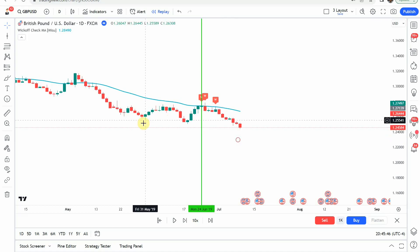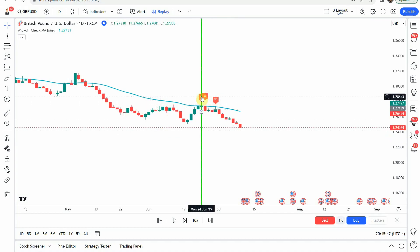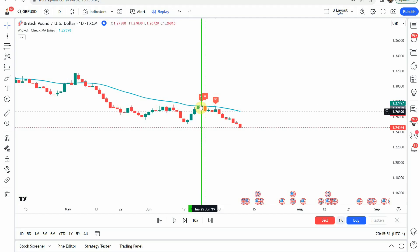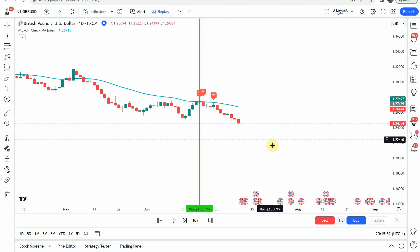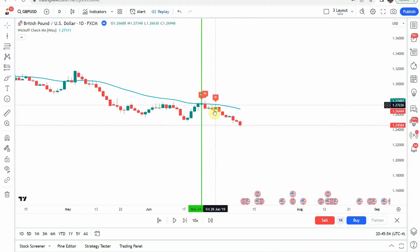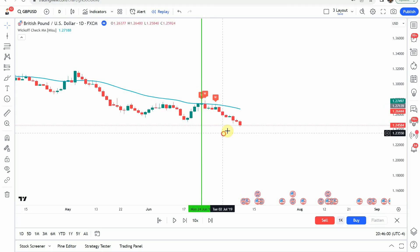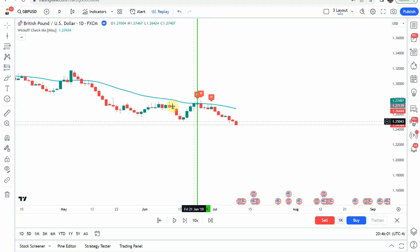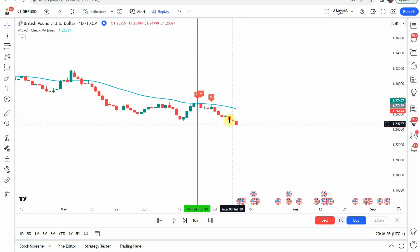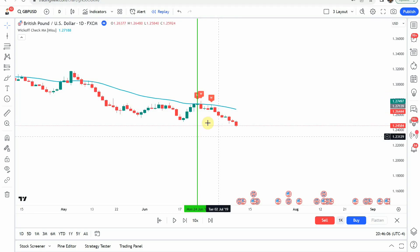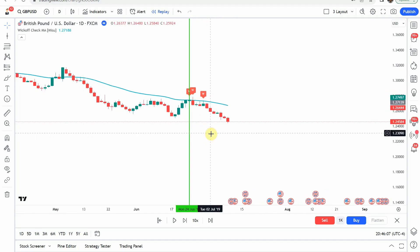The next signal that we pick up is a short signal. You can see we get that red tag here and we get a nice push to the downside. The additional signals here — we would have already been in this trade at the time we got those, so they are not valid signals. But we do make a nice push to the downside, getting us to our take profit on that first signal.